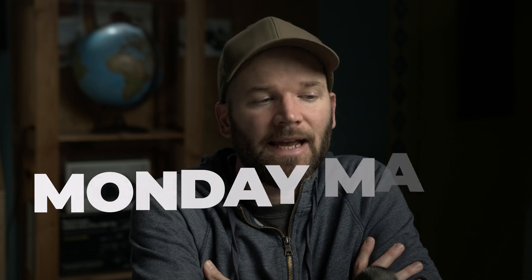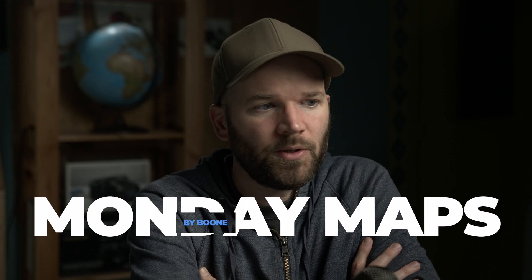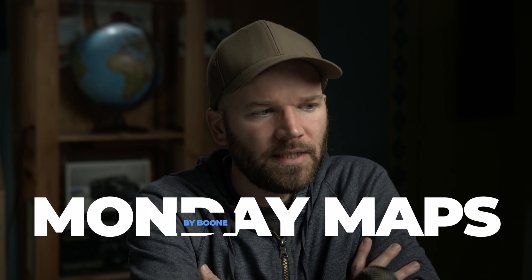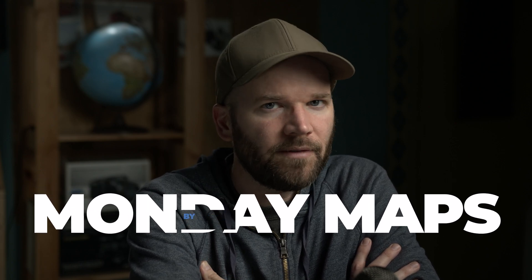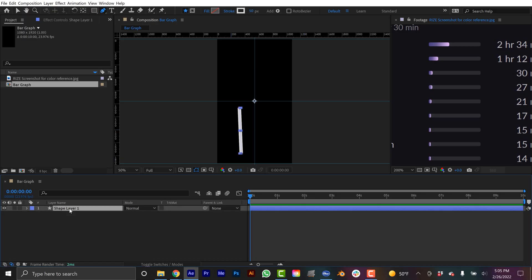Often times when I'm putting together explainers or map animations I have to create some basic infographics. Today I want to show you a cool technique to create the star of the infographic world, the bar graph.